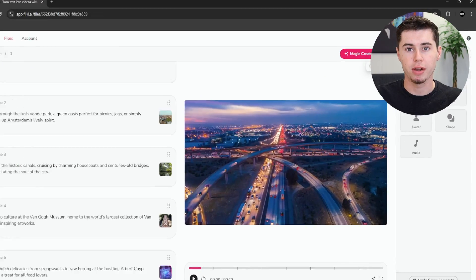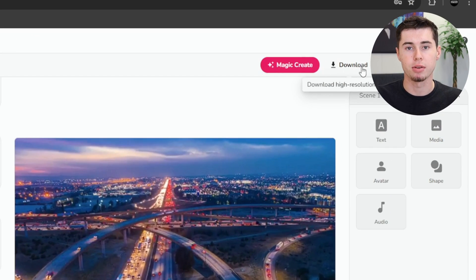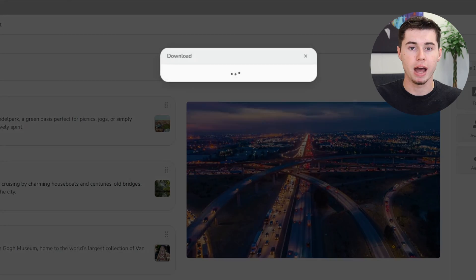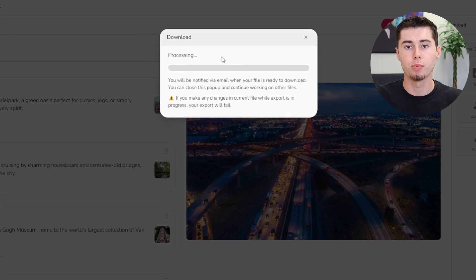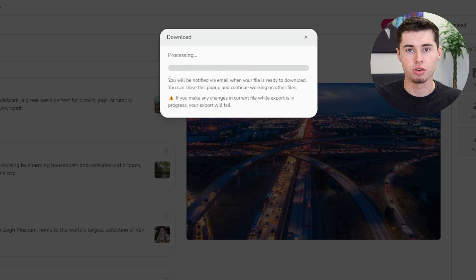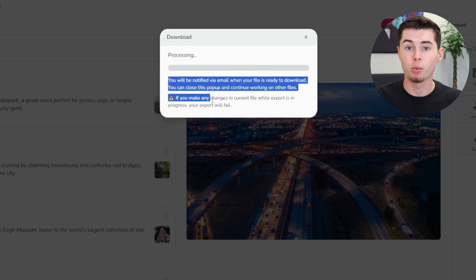If you're wrapping up your project, exporting is a breeze. Just click on export at the top. Flicky AI notifies you via email once your project is complete, so you can move on to other tasks while it handles the final touches.